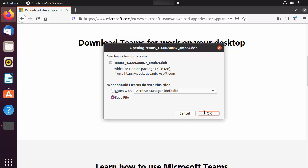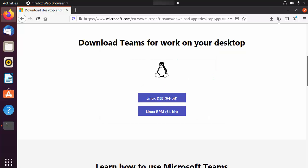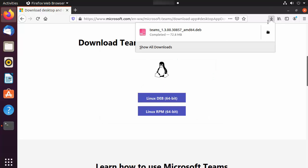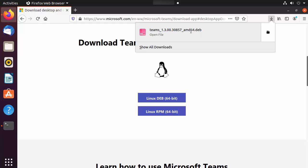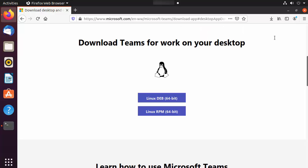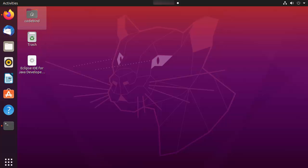I'm going to click on 'Save', and once this file is downloaded you can go to the Downloads directory and then install Microsoft Teams. Let me navigate to the Downloads directory.